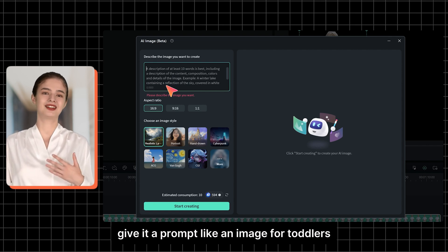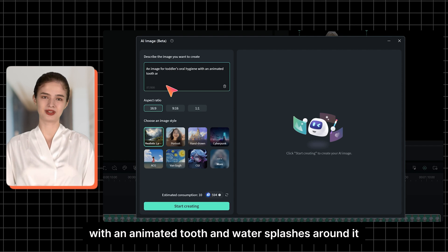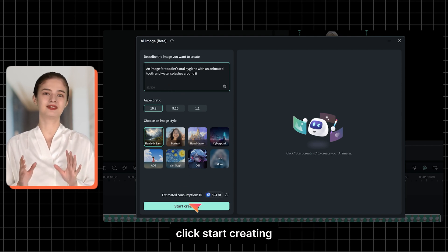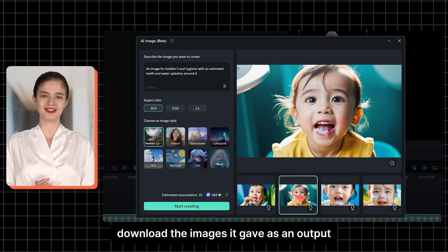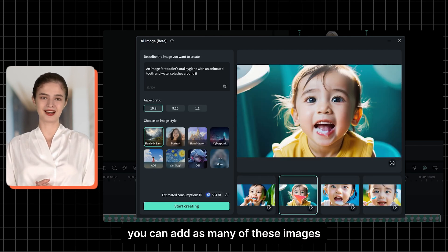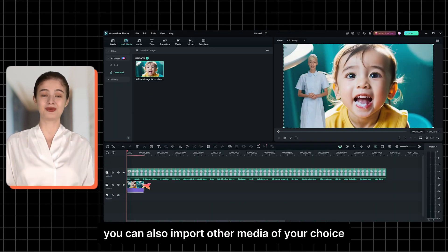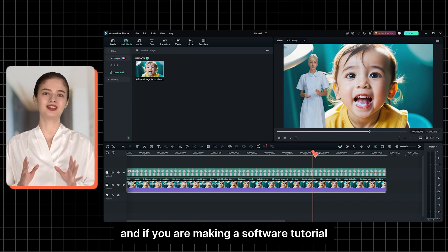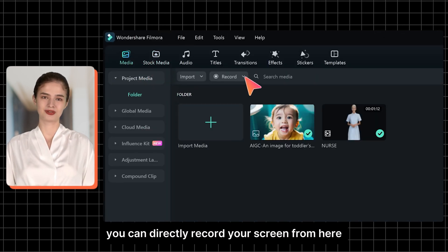Give it a prompt like 'an image for toddler's oral hygiene with an animated tooth and water splashes around it.' Click start creating. The result will be beyond your expectations — it is exceptional. Download the images it gave as output. You can add as many of these images as background images in this video. You can also import other media of your choice to this project. And if you are making a software tutorial, you can directly record your screen from here. It will help you in creating the video clips and you can add them in the background.